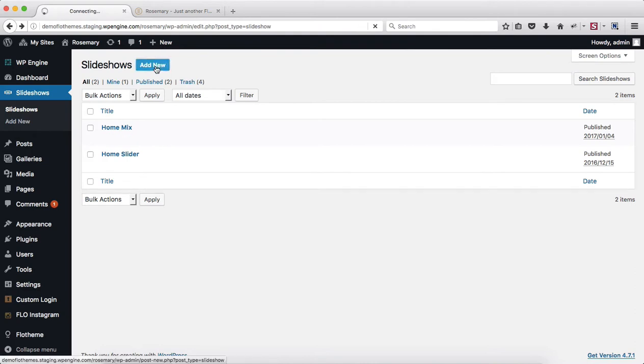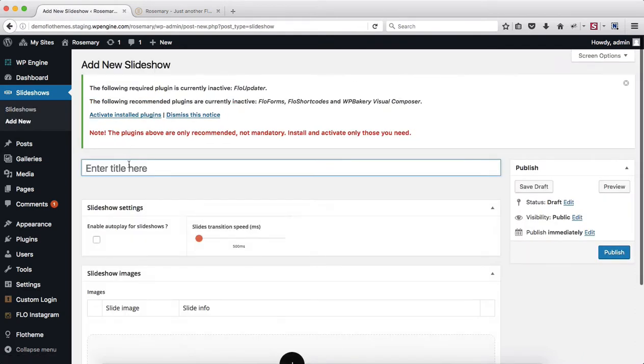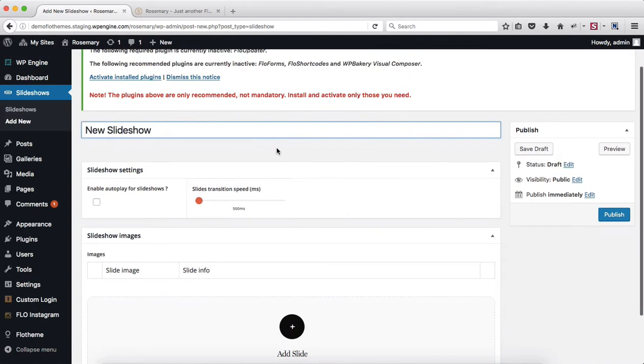Go ahead and click on add new to create your slideshow and we'll just call this new slideshow. You'll add your title here. Next off there are several options to adjust.